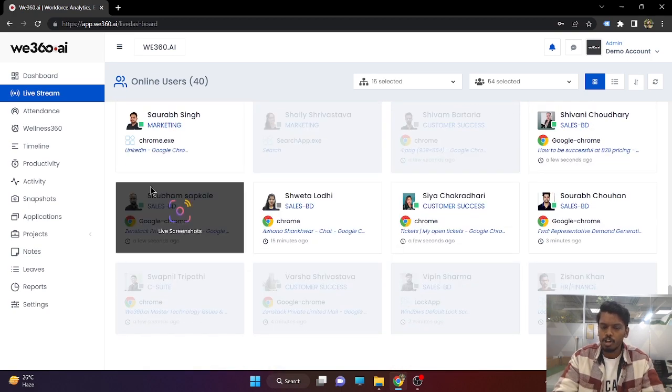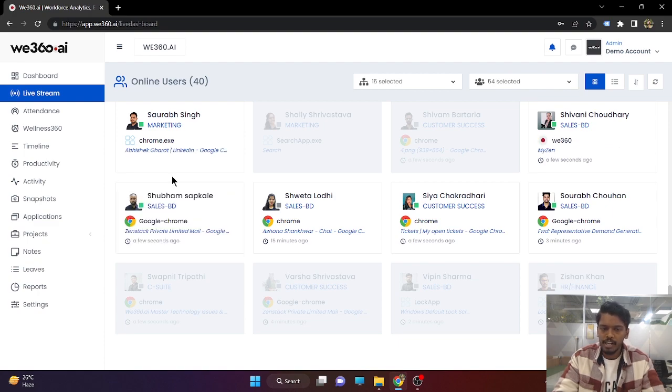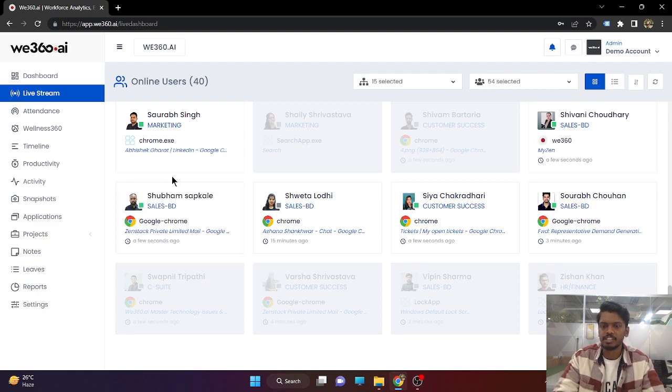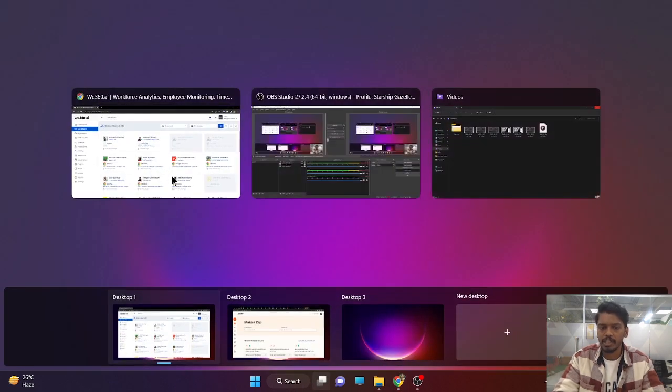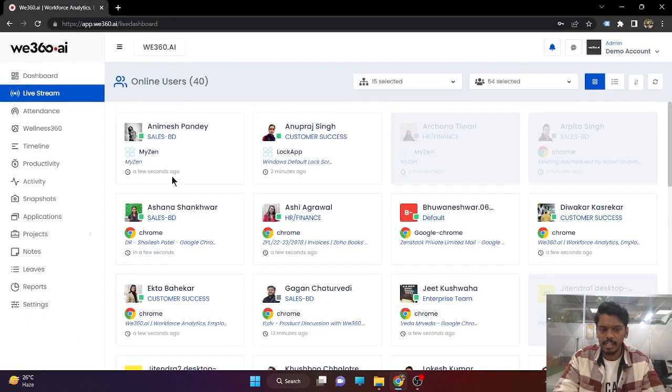All the users onboarded in this V360 account, if they are live and if they are punched in, will be displayed here.